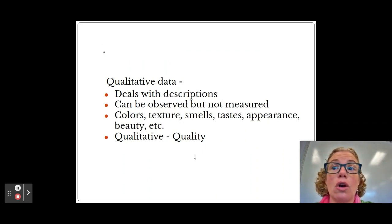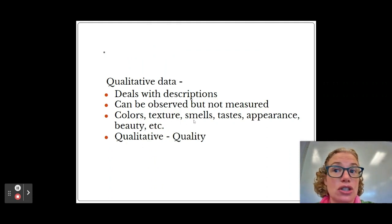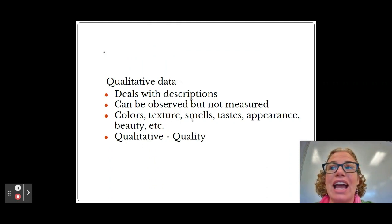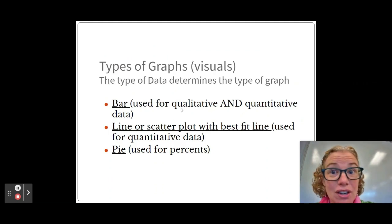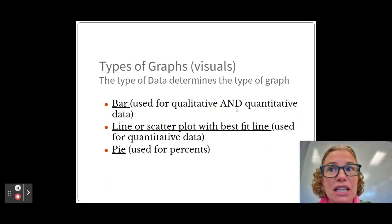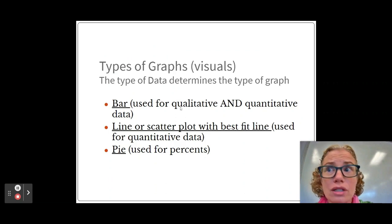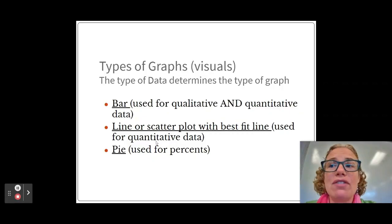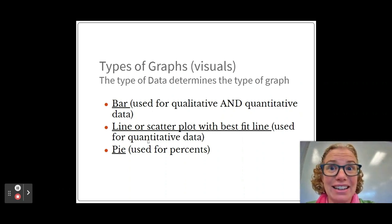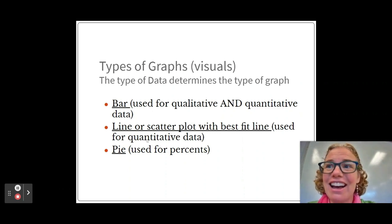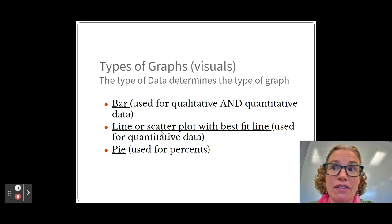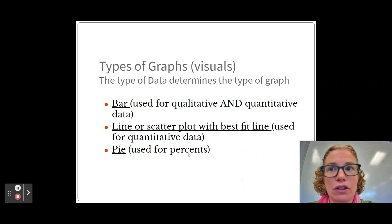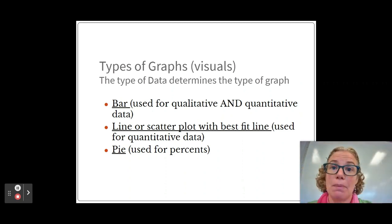Qualitative data are qualities like color, texture, smell. If you have a mixture, like some of your data is qualitative meaning words, you're going to have to make a bar graph. When you have just quantitative data with an N, meaning numerical data, that's when you're going to be wanting to make a line graph or a scatter plot. If you're looking at percent of a whole, that's when you would make a pie graph.